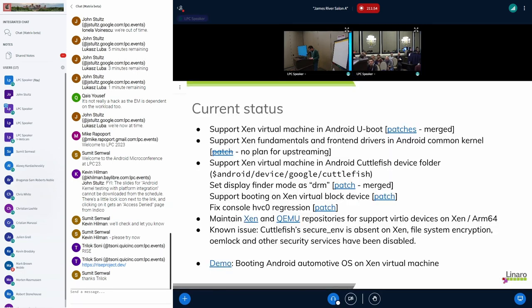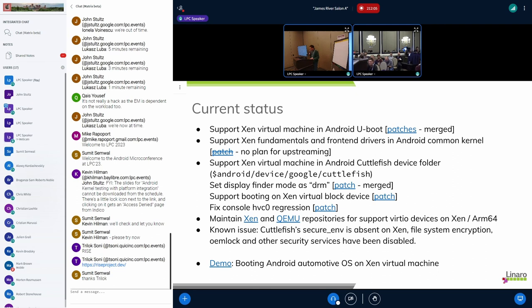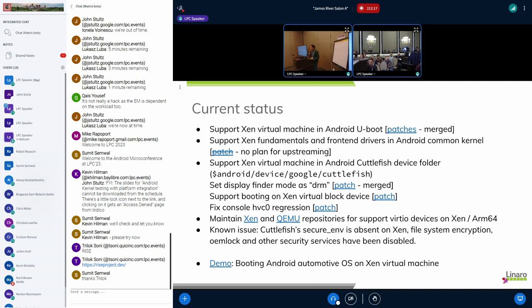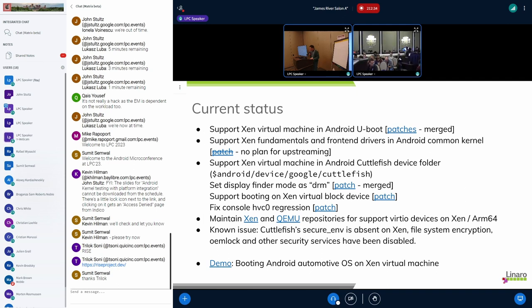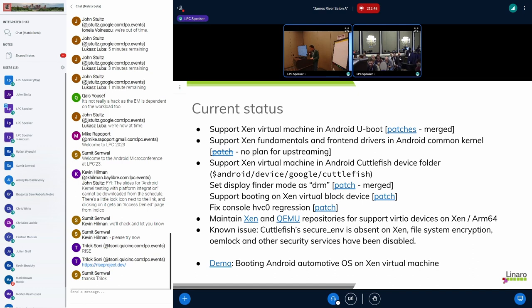For the current status, we try to do some upstream work. For Android U-boot, we have upstream the patches for U-boot and the patches have been merged. The kernel patch is just one simple patch to enable Xen fundamental features, for example to enable Xen message communication and event handling. But this patch has not been merged because Android common kernel doesn't want to maintain the Xen features. So now the plan is not to upstream this patch, but we have agreement that we can upstream changes for Android Cuttlefish, to allow Cuttlefish to support Xen virtual machine as much as possible. For the display, the model set DRM patch has been merged.